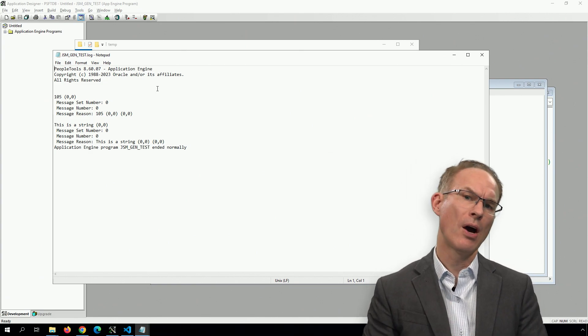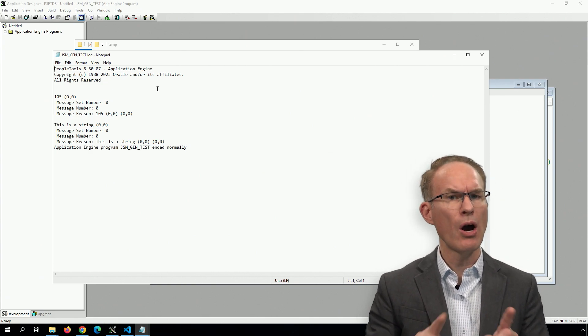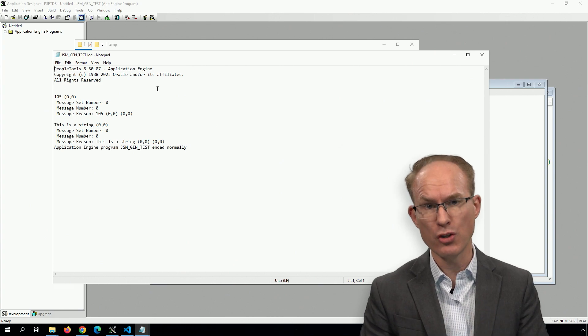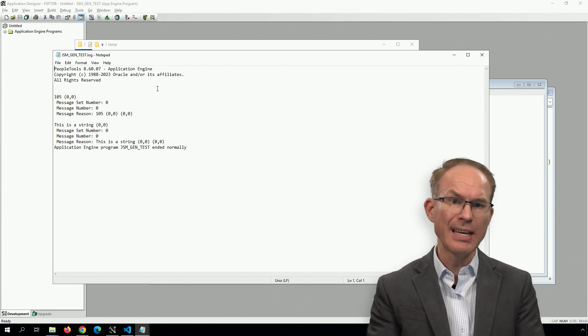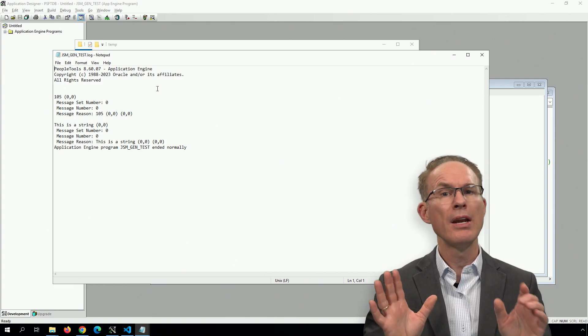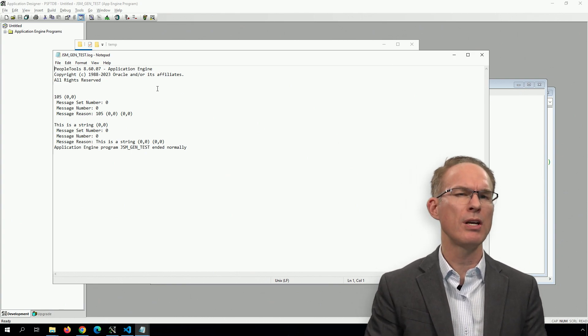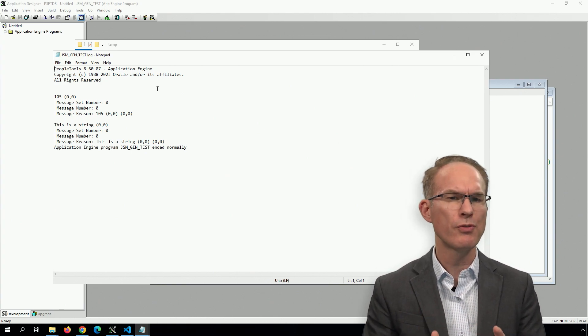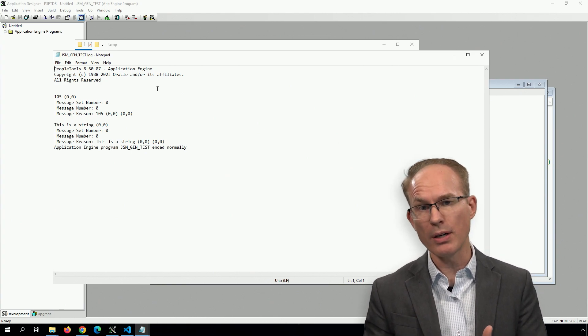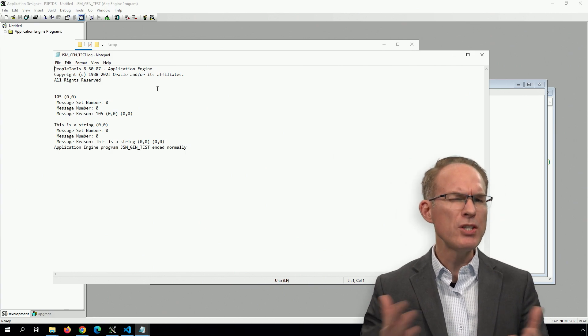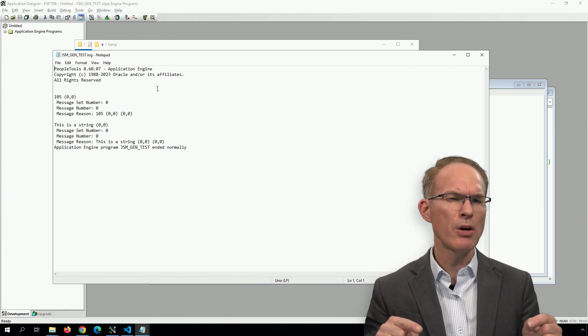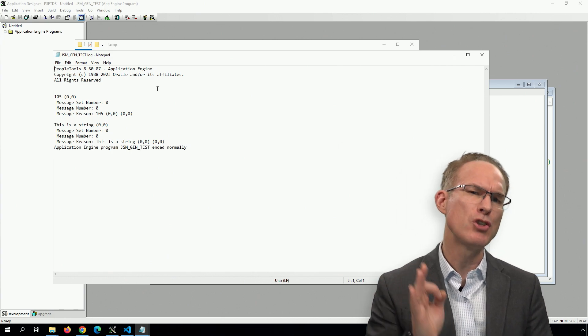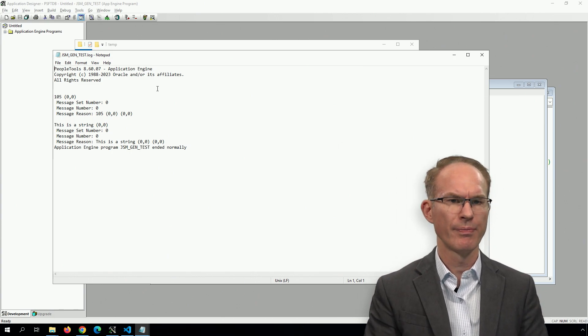Now I'm using PeopleTools 8.60.07, which happens to be using Java 11. And as we can see, this works in Java 11. Now I've tried this casting approach in various PeopleTools versions. And well, some of them worked, and some didn't. So basically, what I'm saying is this cast approach, your mileage may vary, but it beats the Java reflection alternative.